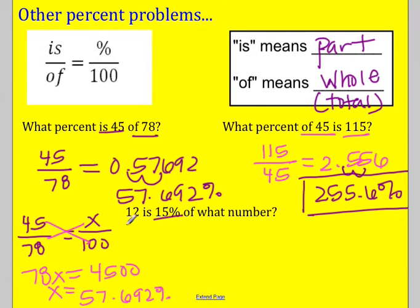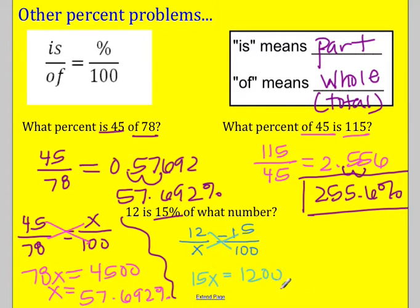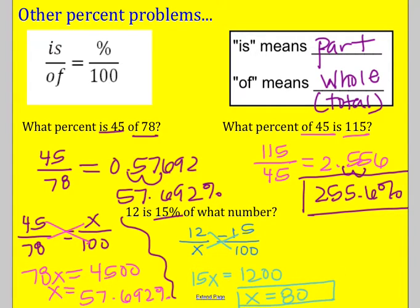The last one is a little different — it already has the percent, so you have to set it up as a proportion. The problem says: 12 is 15 percent of what number? So 12 over x equals 15 over 100. Cross multiplying gives 15x equals 1,200. Divide both sides by 15 and x equals 80. So the 'of' is 80.